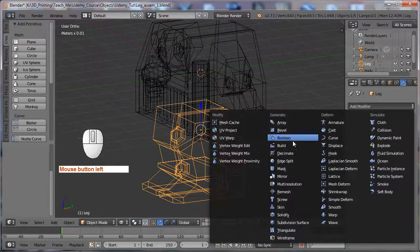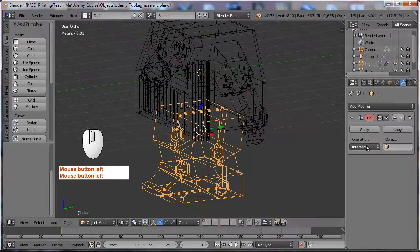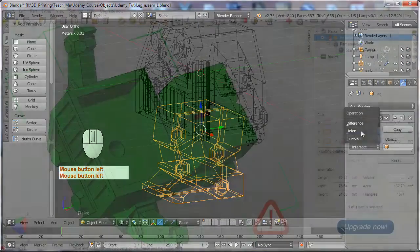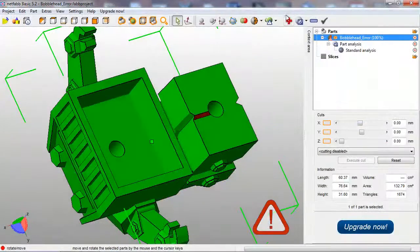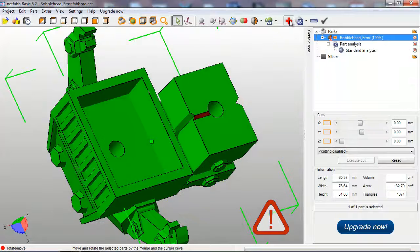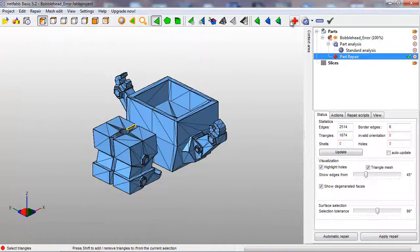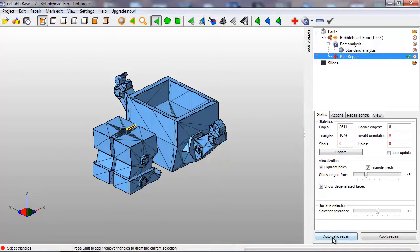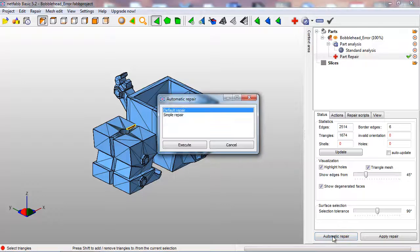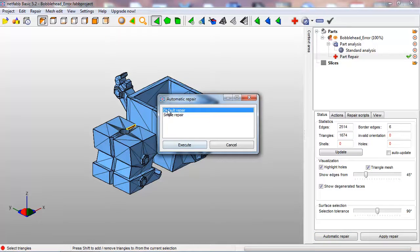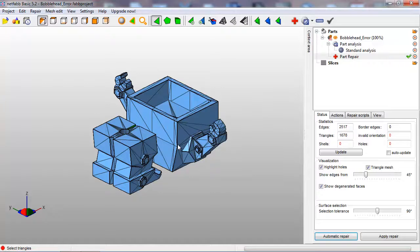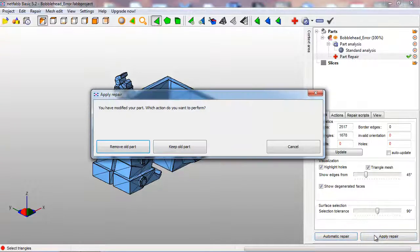Same thing, boolean modifier. We can go up to the red X here, the repair icon, and click on that. Go down to the bottom, automatic repair, and execute the default repair. Then apply the repair we just made.